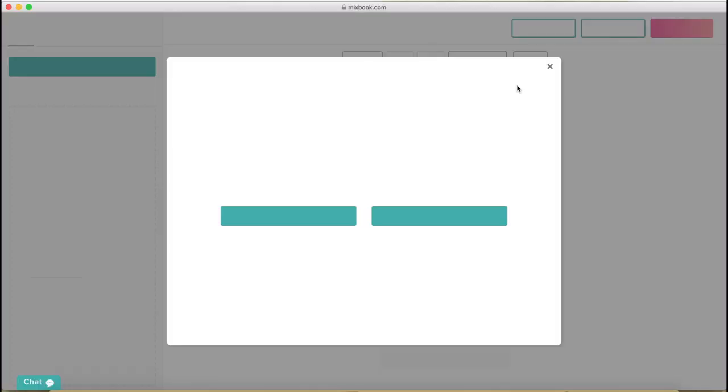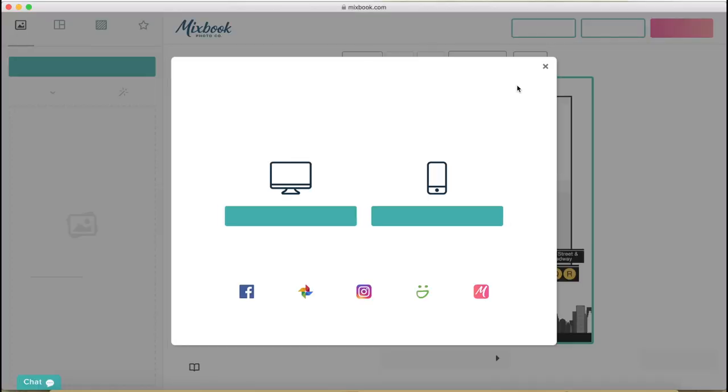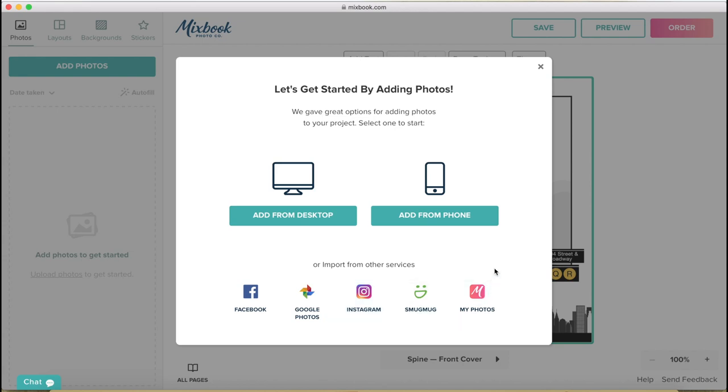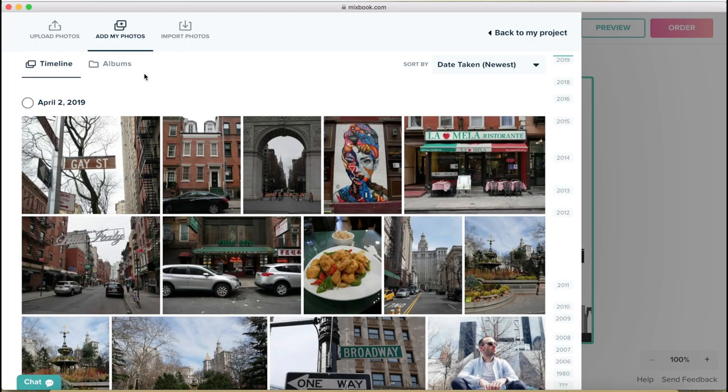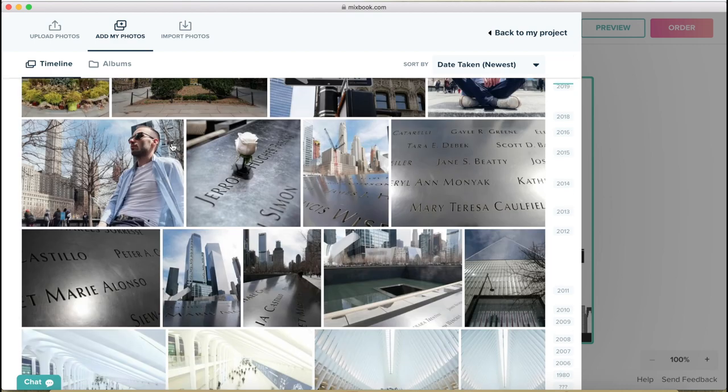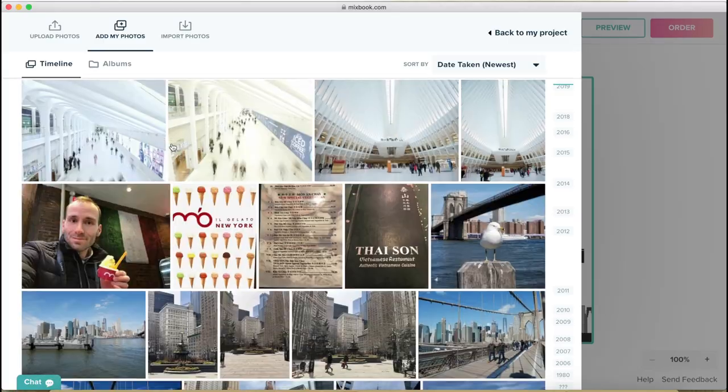Then the editor loads up and it's asking you where you want to get your pictures from. From desktop, from your phone, from Facebook, Google, Instagram, SmugMug and My Photos. I'm going to go to My Photos because I've already uploaded the pictures onto Mixbook. Here you can see the timeline and the albums. You can put your pictures into albums or just one long feed. Now these are my pictures from New York.